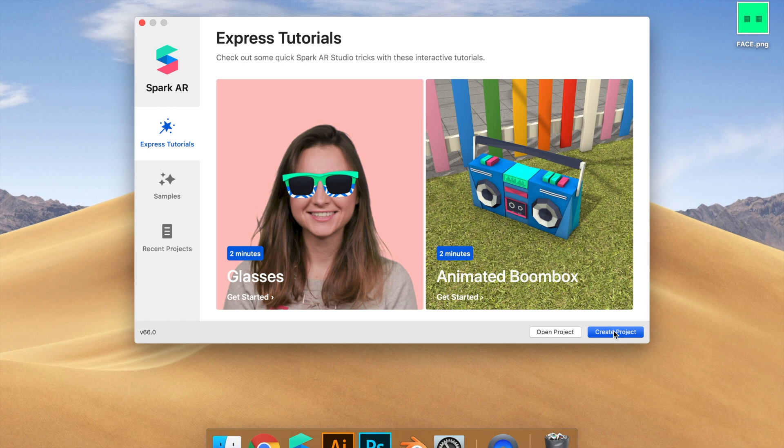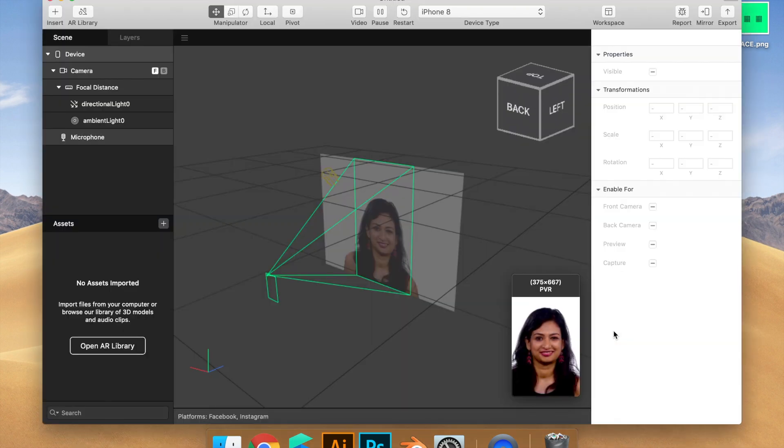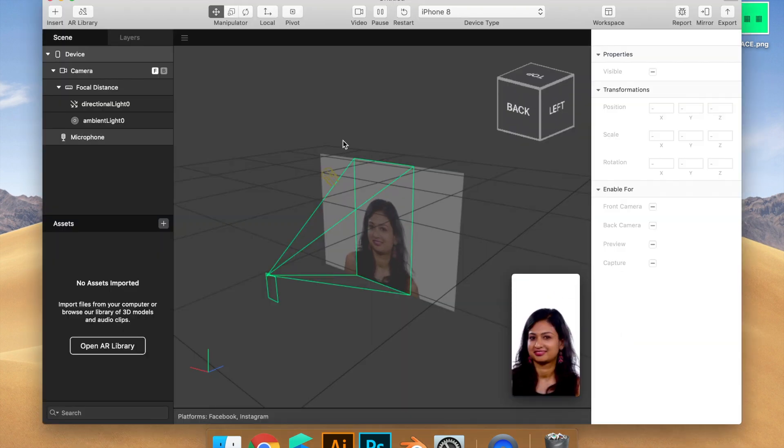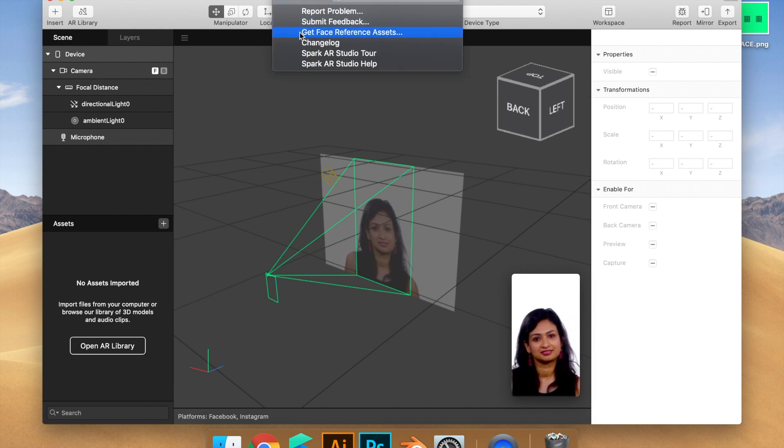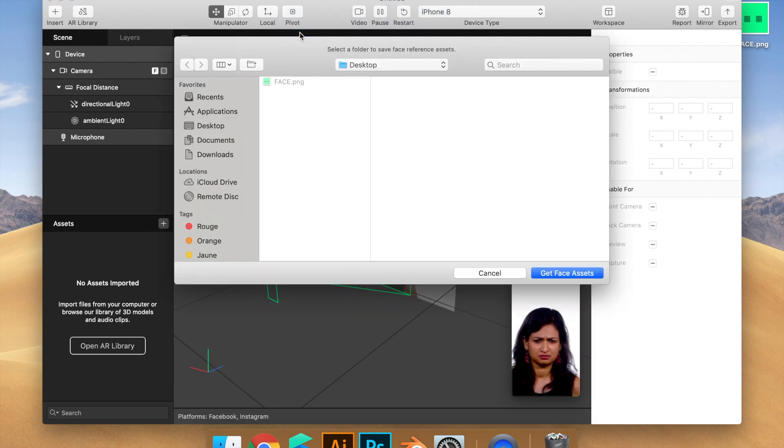To get the reference assets we have to go to help, get face reference assets, get face assets.